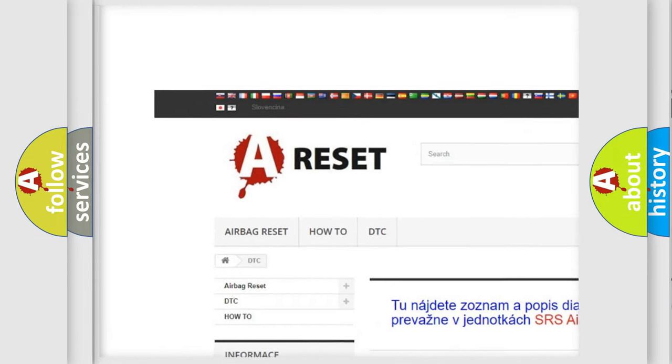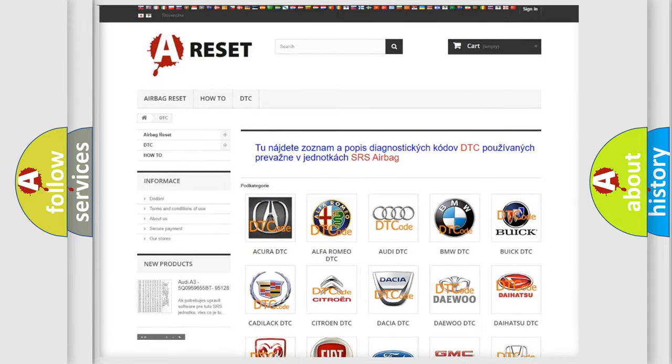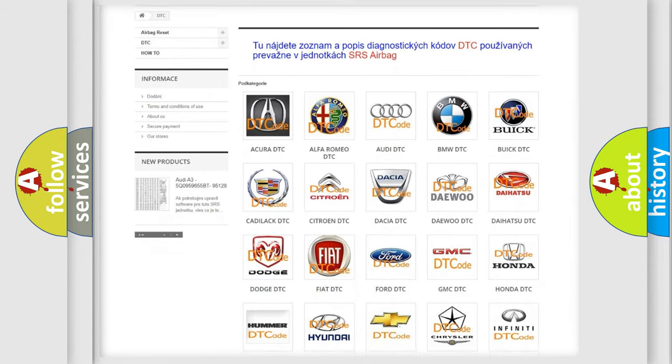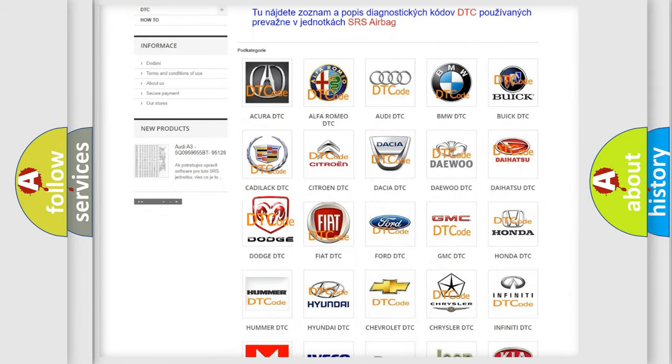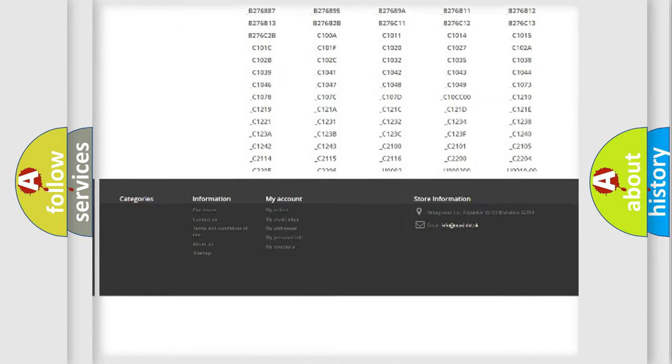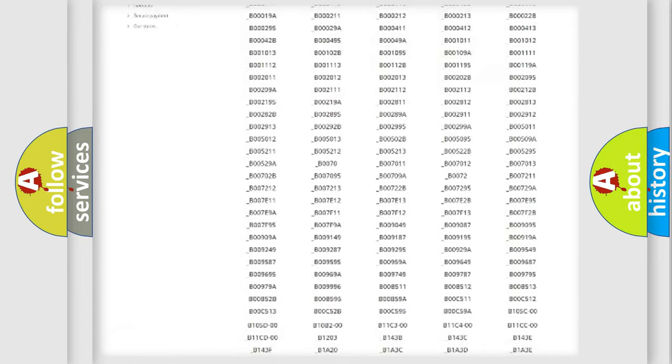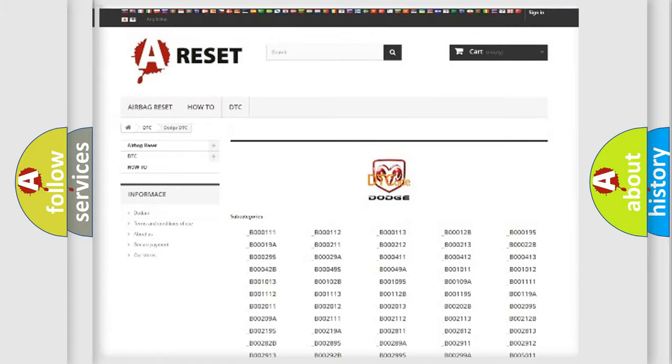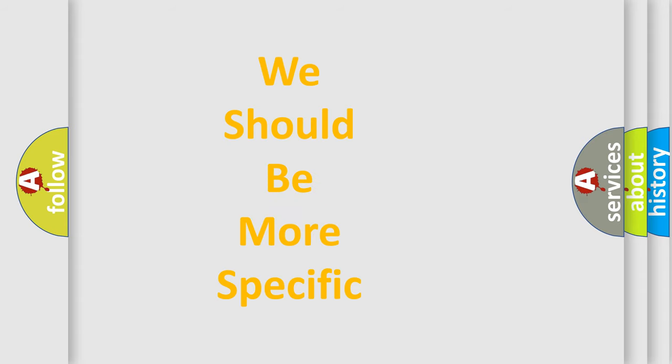Our website airbagreset.sk produces useful videos for you. You do not have to go through the OBD2 protocol anymore to know how to troubleshoot any car breakdown. You will find all the diagnostic codes that can be diagnosed in Dodge vehicles, and also many other useful things.